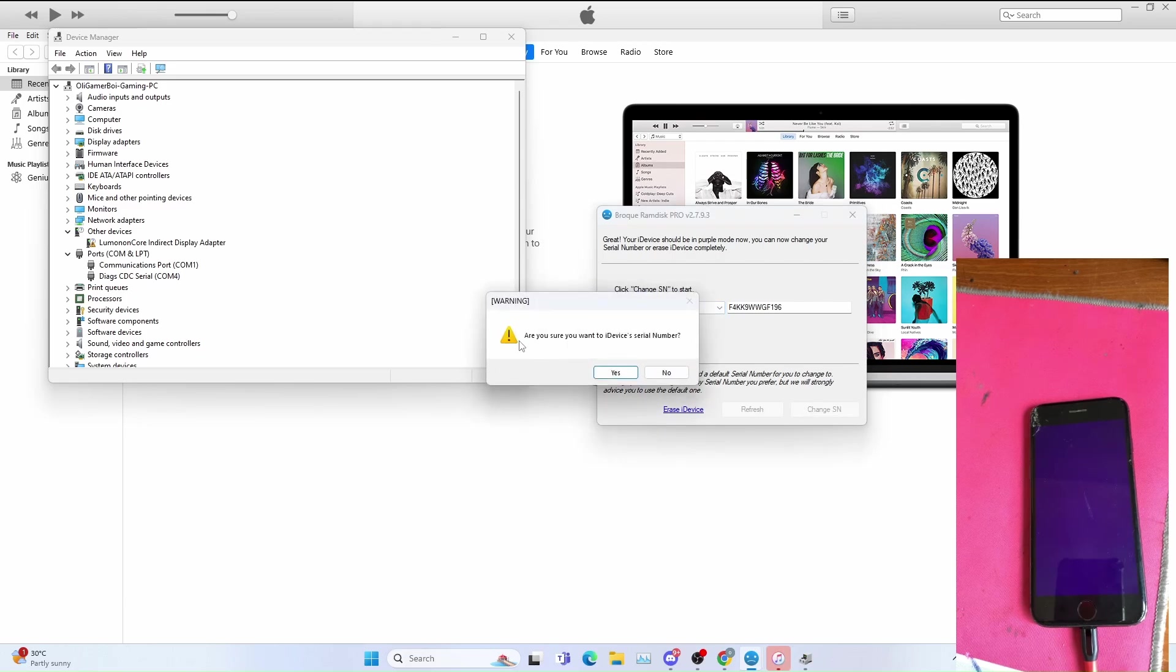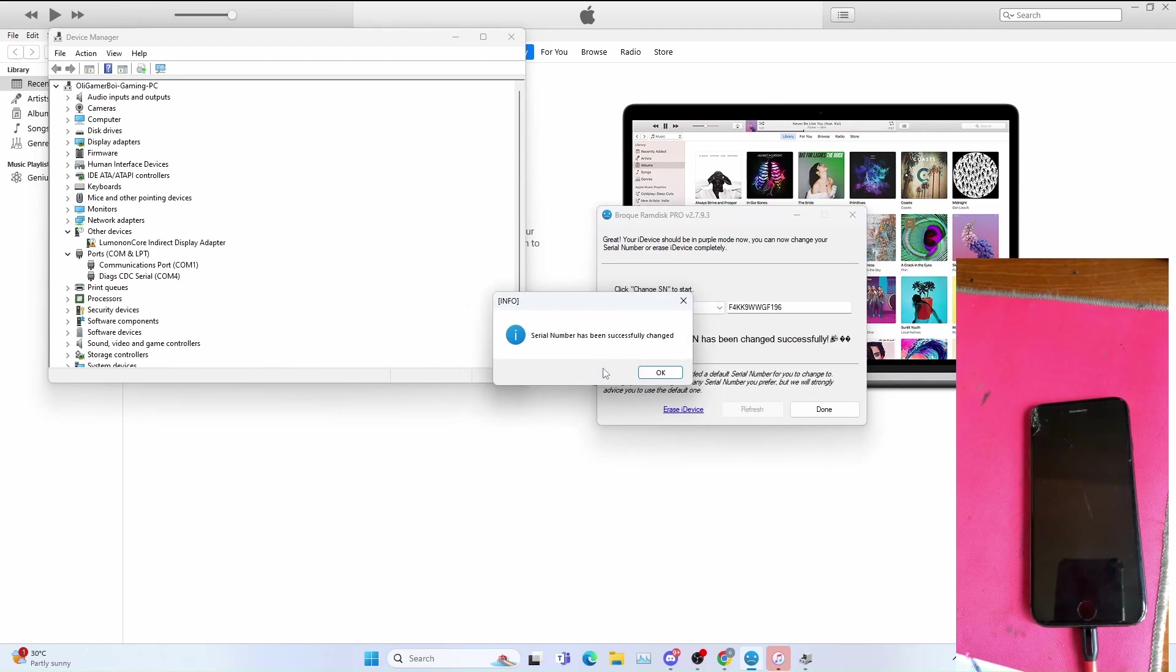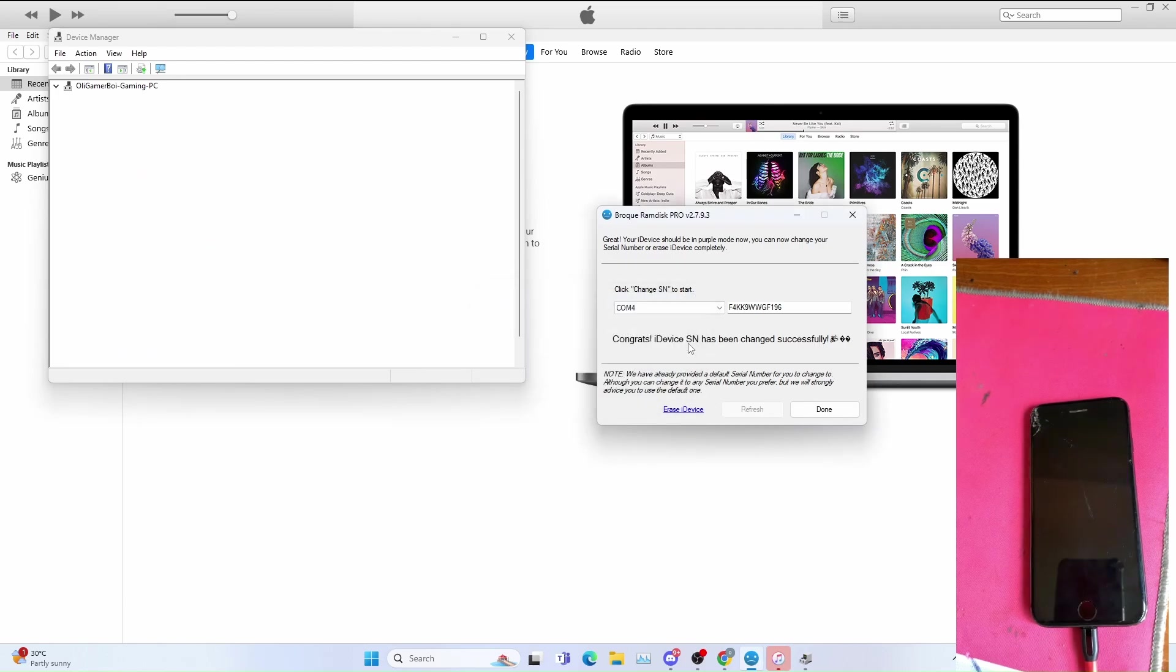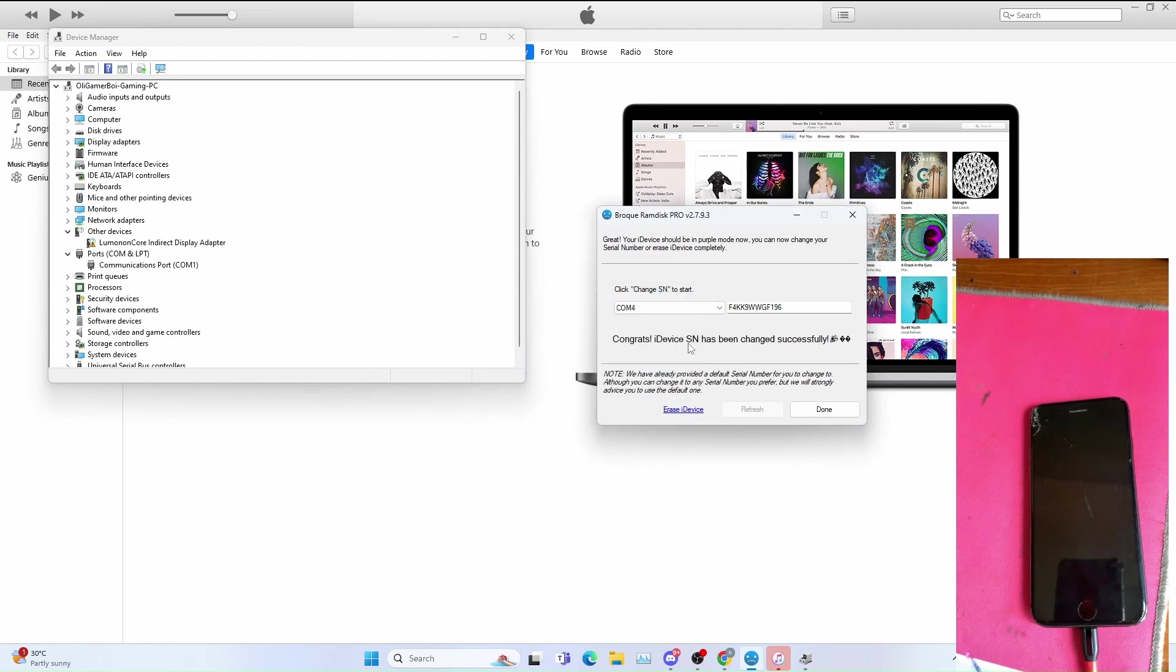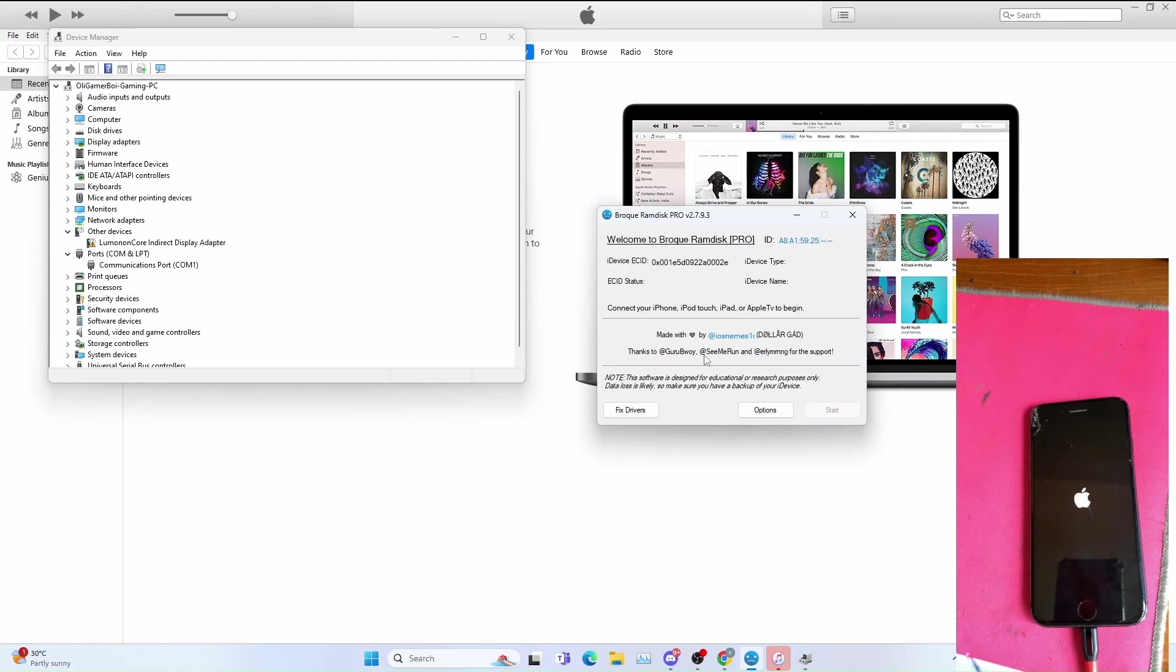You get this warning, click yes to change the SN. Once the SN is changed successfully, the next step is to generate the activation files for that particular SN.